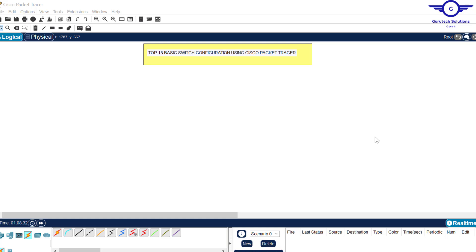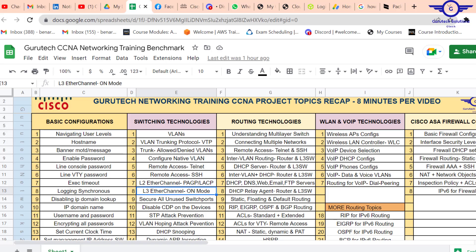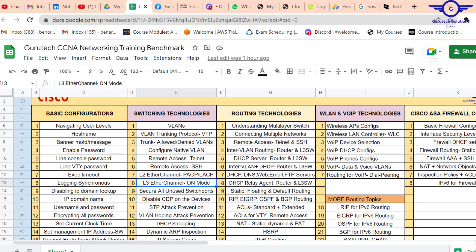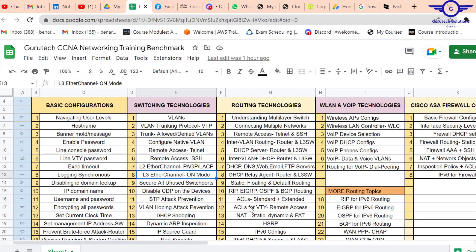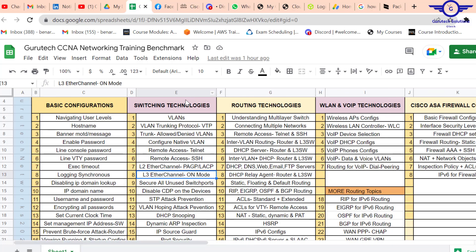Hi guys, in this video I'm going to show you how to configure top 15 switch configurations using Cisco Packet Tracer. In this series of training, we are going to follow an Excel spreadsheet together to guide us on what we're going to do in every video. These are training programs prepared for you guys, covering basic configuration, switching, routing, WLAN, VoIP, and finally firewall configuration.